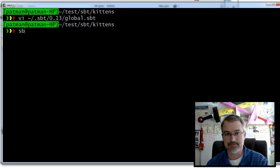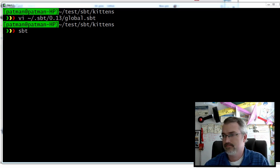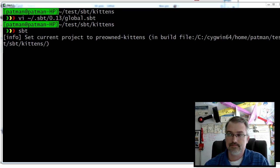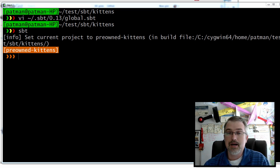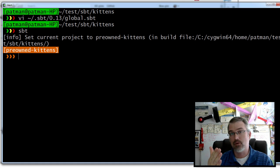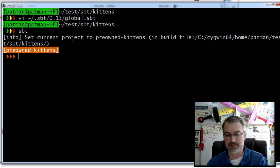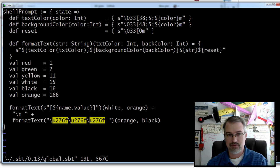So if I type SBT here, I should see my custom prompt. There we go — there's my custom prompt. But I want to add to it and actually add something to the first line that shows the current Git branch we're on. So we go back in here and edit this, and I'm going to add another row.